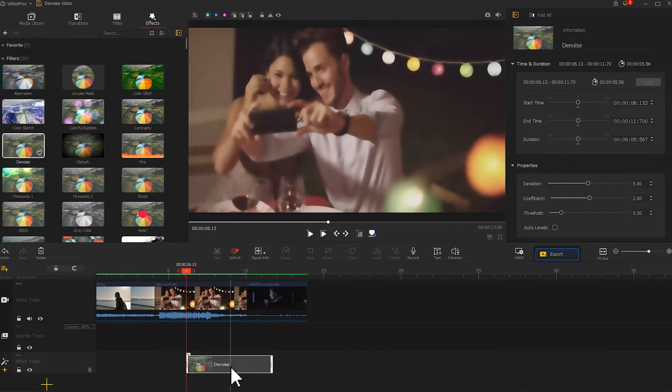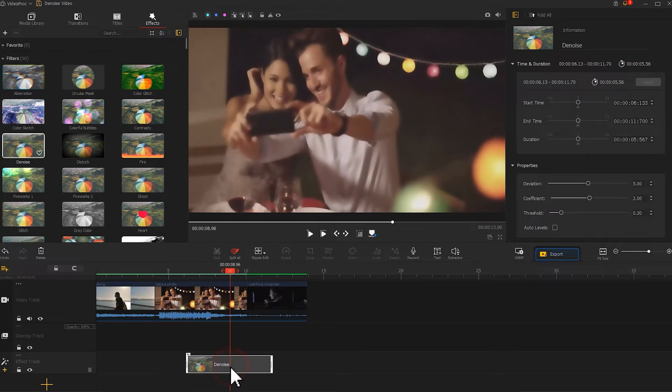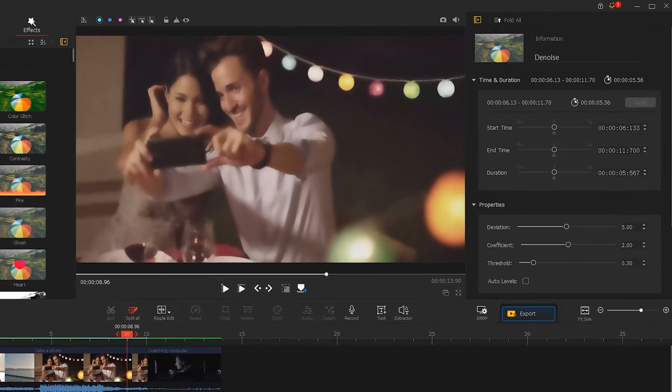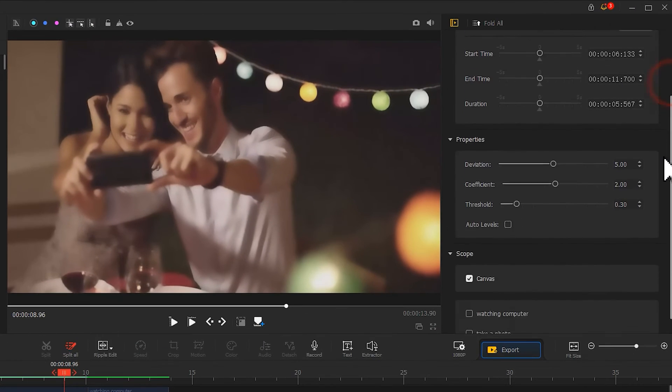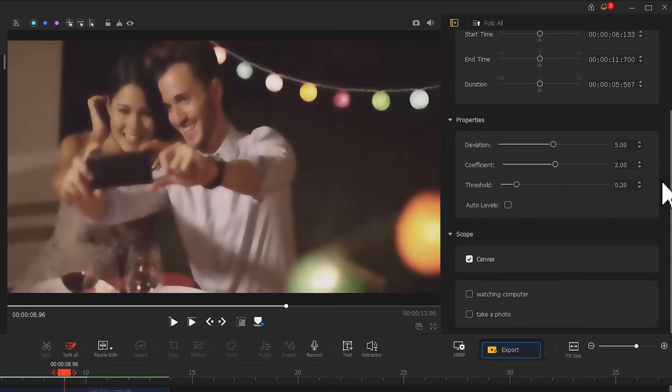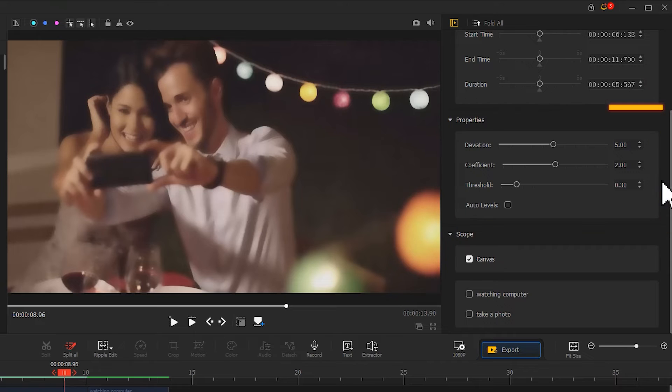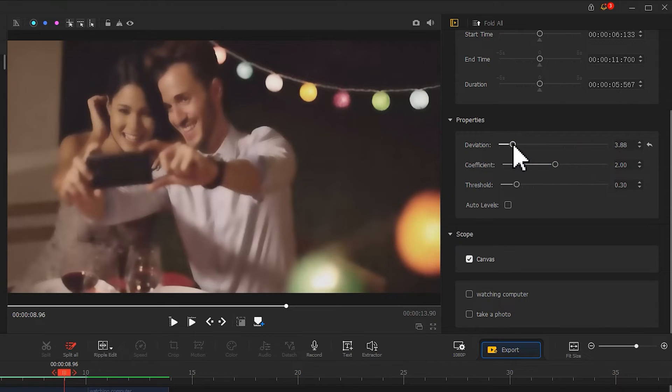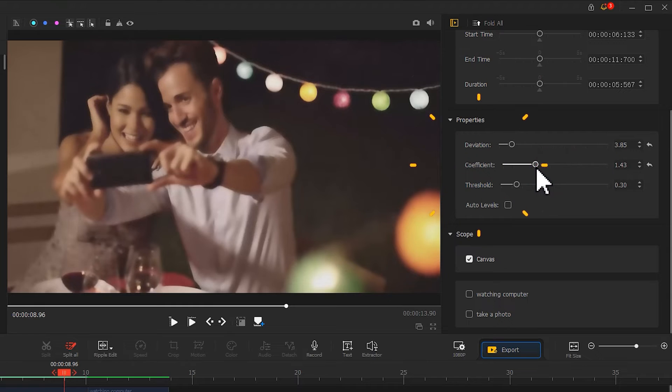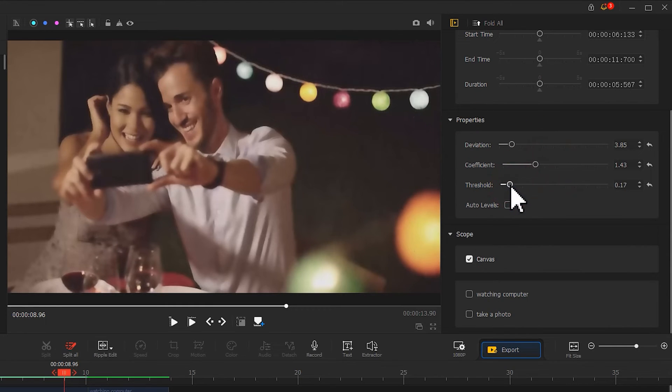Suppose you need to make further adjustments. Click on denoise effect. Go to the properties menu on the right. You can find several setting options for reducing video noise automatically. Similar to the first method, you can tweak the parameters of deviation, coefficient, and edge threshold.